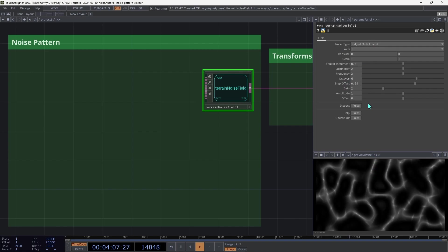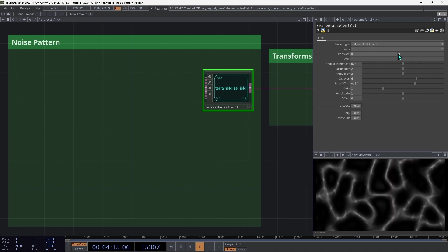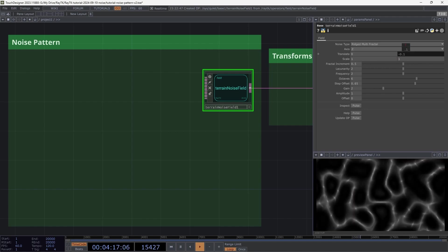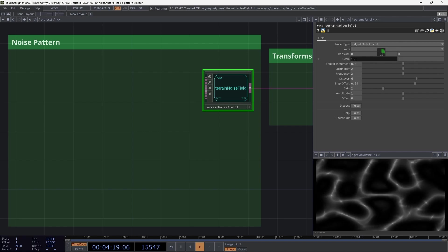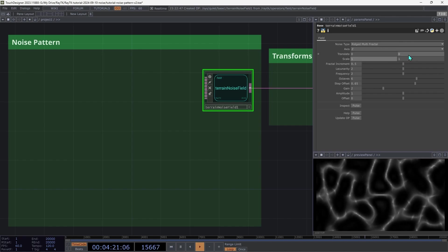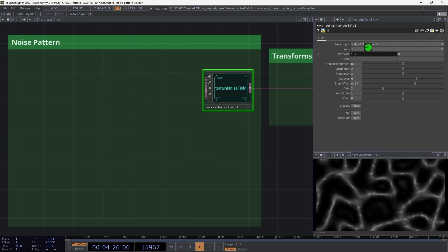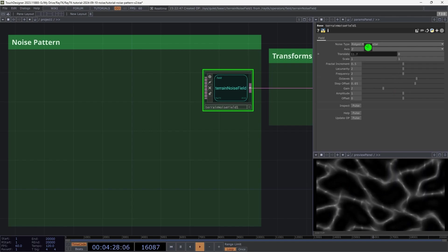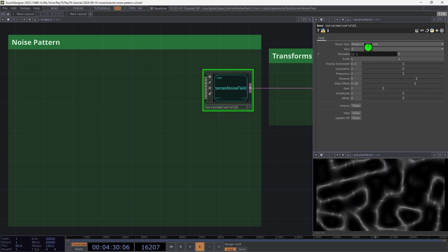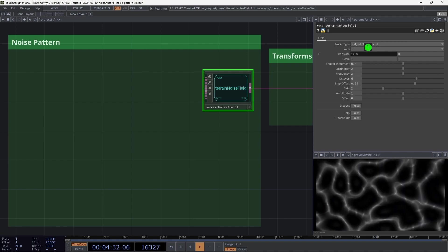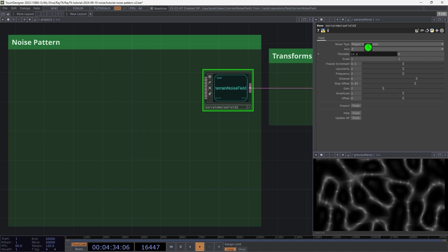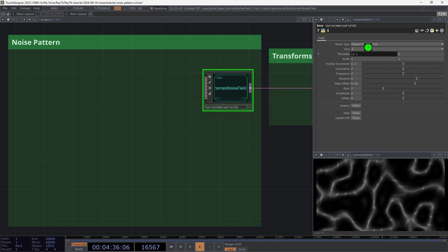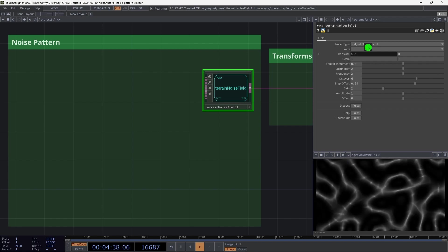The translate and scale allow you to move the pattern on different axes, or stretch it and shrink it. With the translation, you can keep going forever in any direction, and it's always going to keep producing continuous results. These parameters are equivalent to what's on the transform page of a noise top.